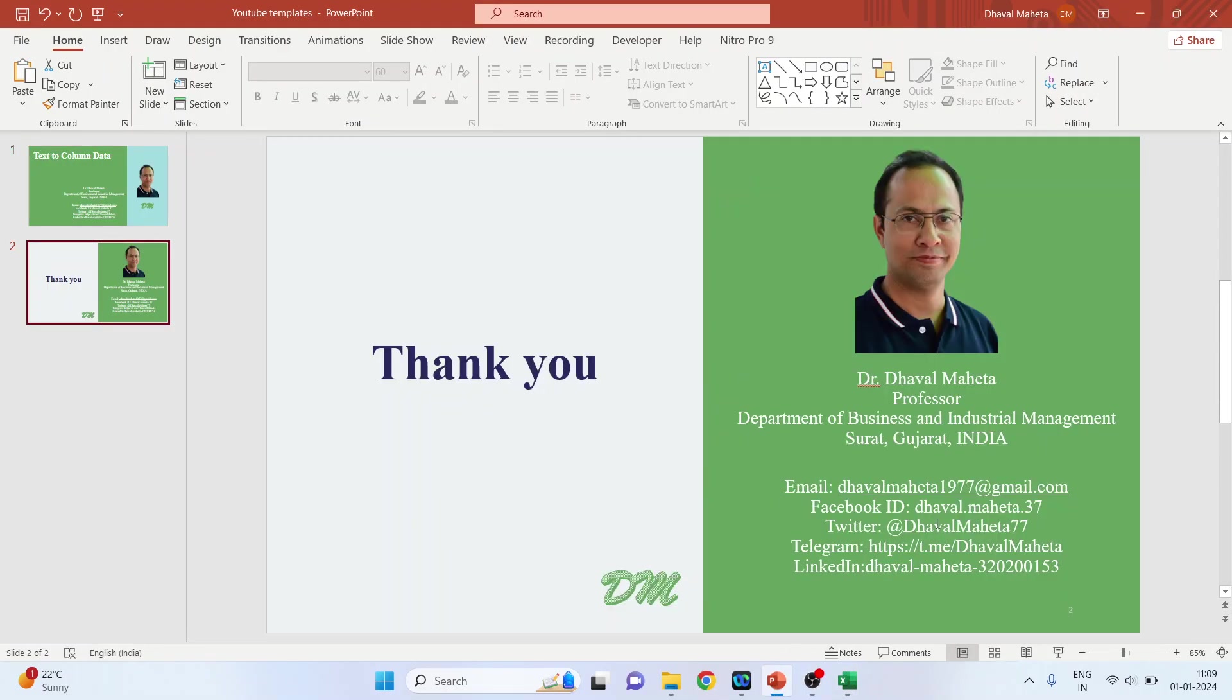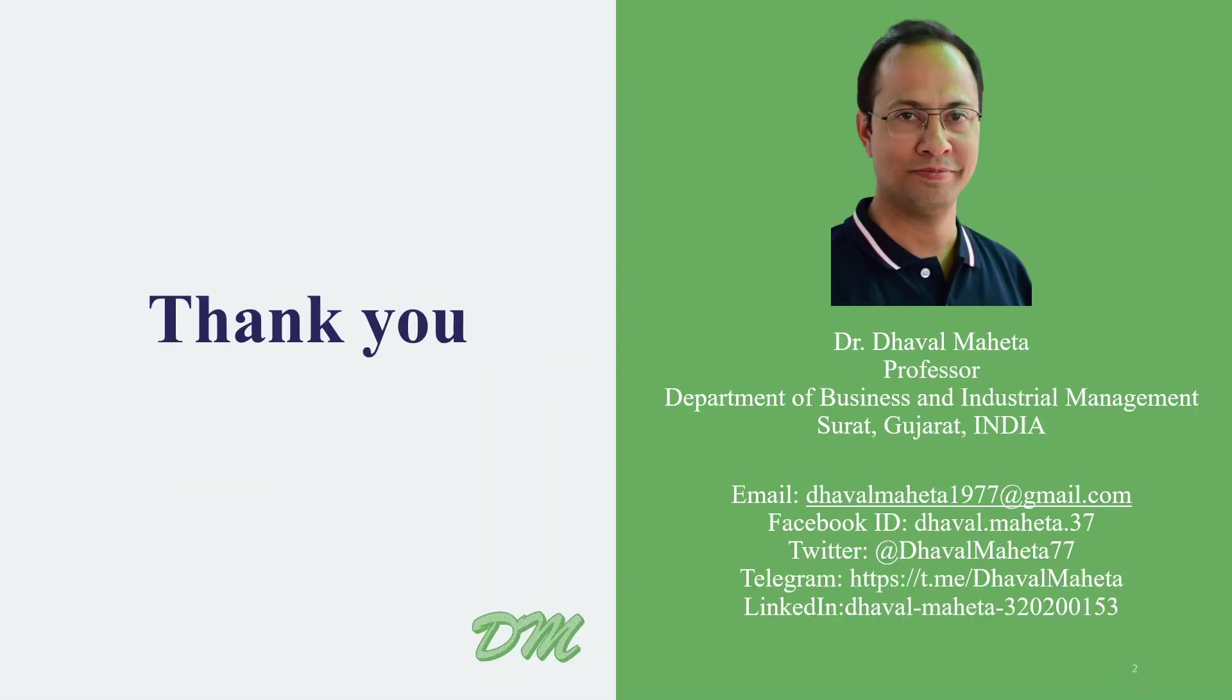So this is how you can convert text data into column data in Excel. For more videos on Excel, kindly subscribe to my channel. You can also refer to my playlist in which I have uploaded tutorials on data science, machine learning, and artificial intelligence. Please don't forget to like and share my videos. You can also follow me on different social medias, link given in the description box.